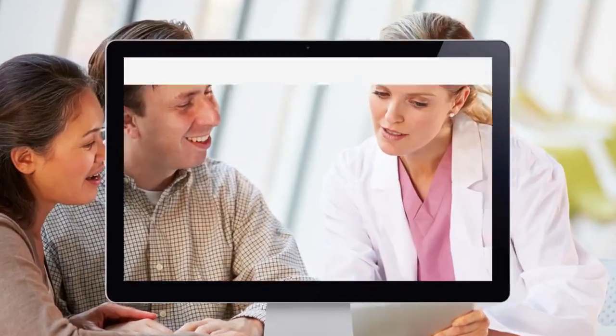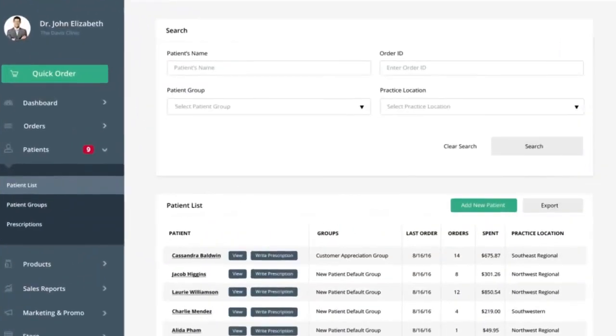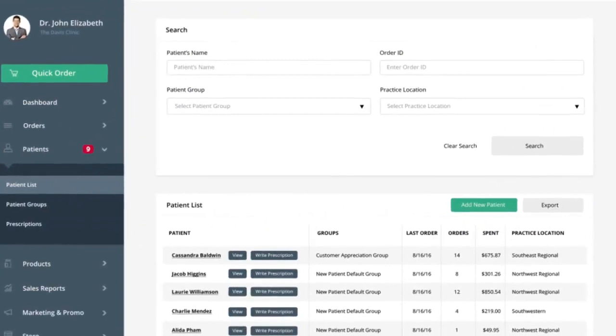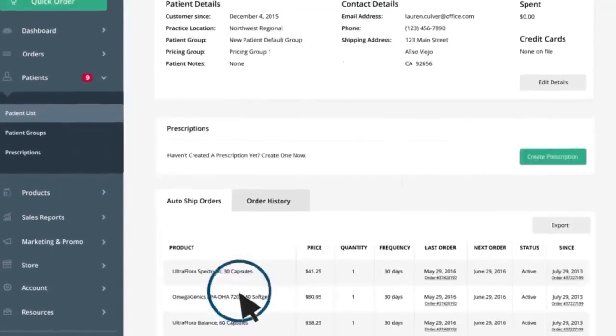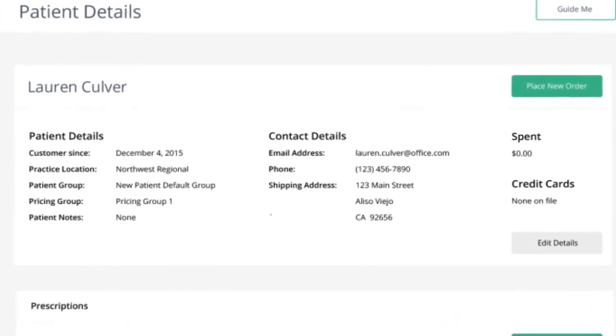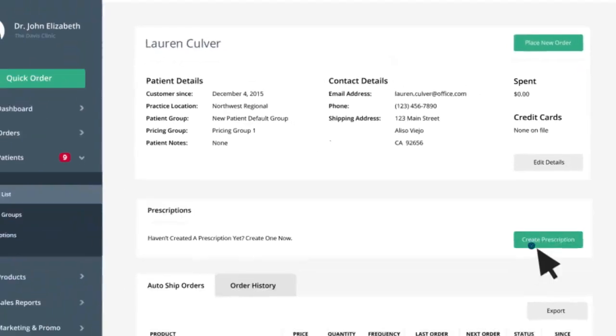Every patient is different and they look to you for guidance. The practitioner store allows you to provide customized protocols for your patients, therefore enhancing patient compliance.